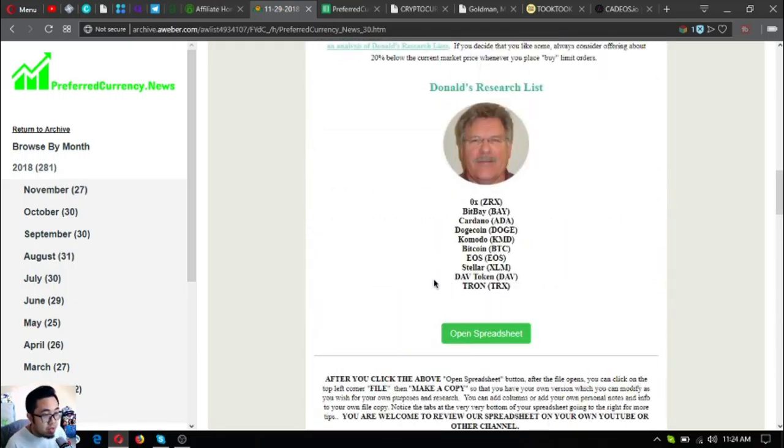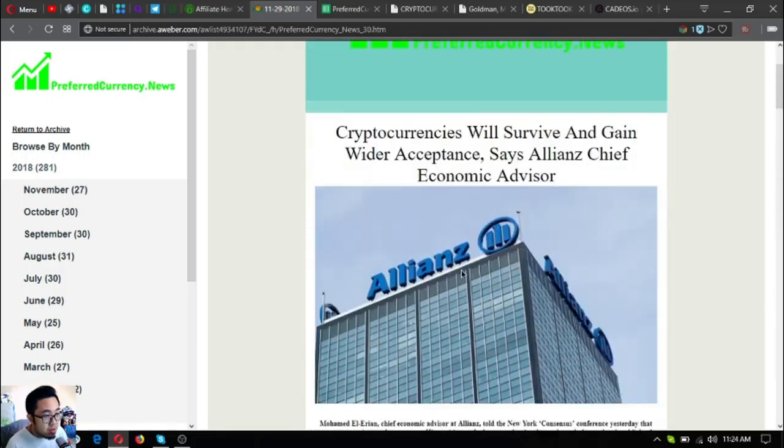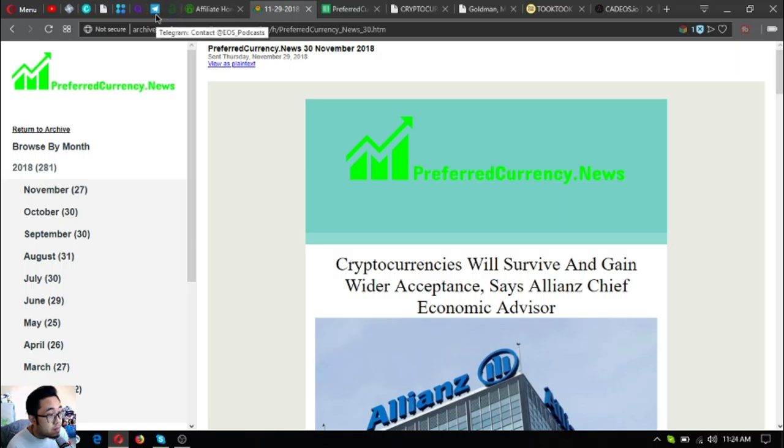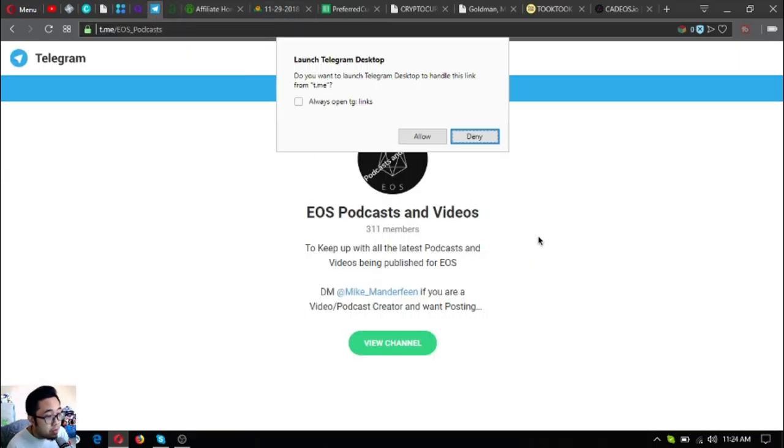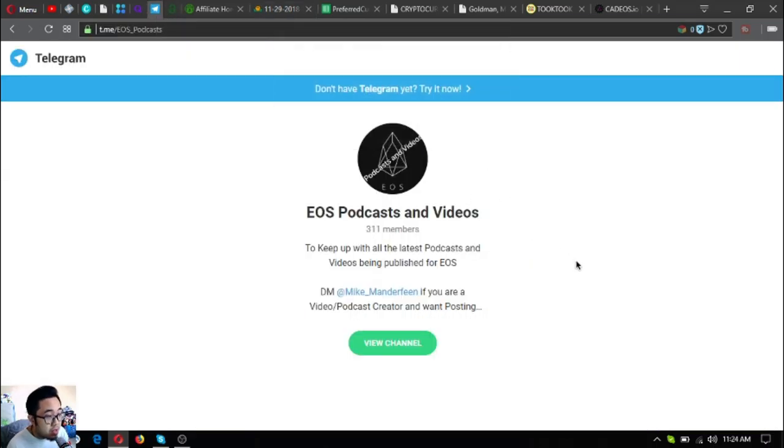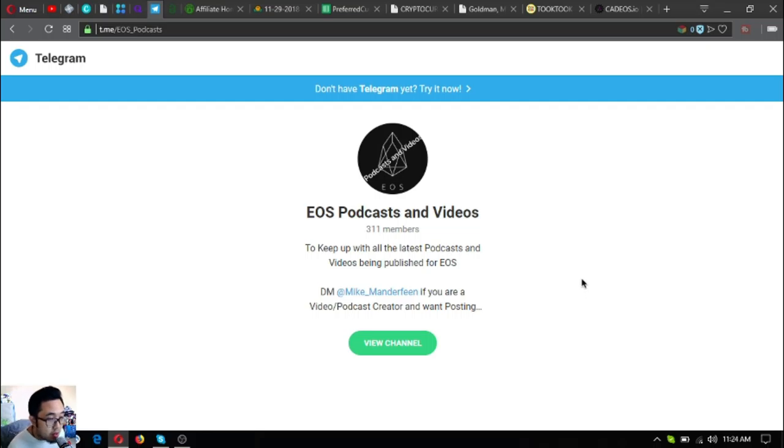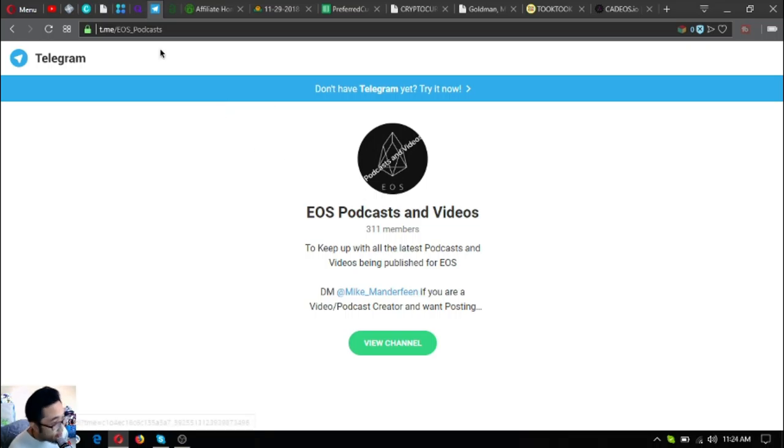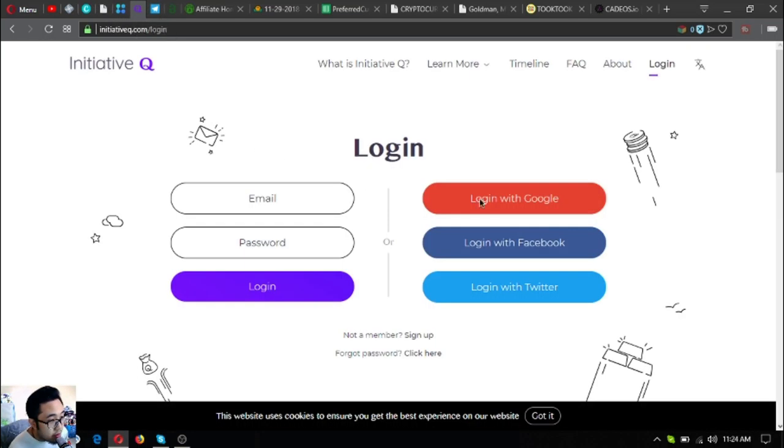If you're a fan of listening to podcasts and watching videos to keep up with the latest being published for EOS, join this telegram group: EOS podcasts and videos.